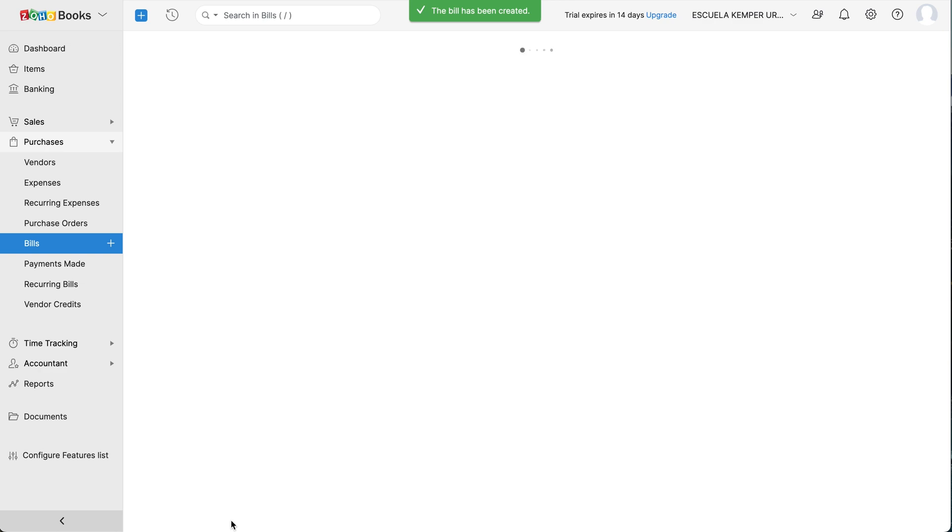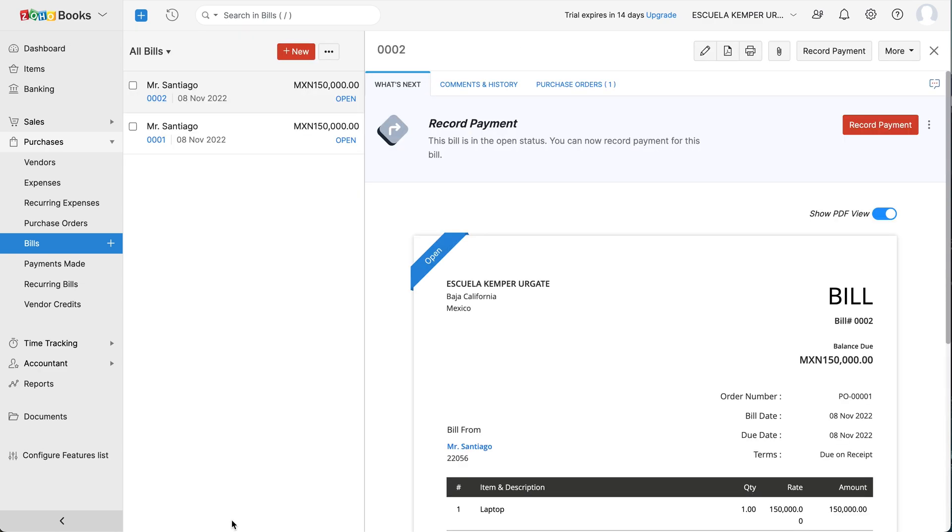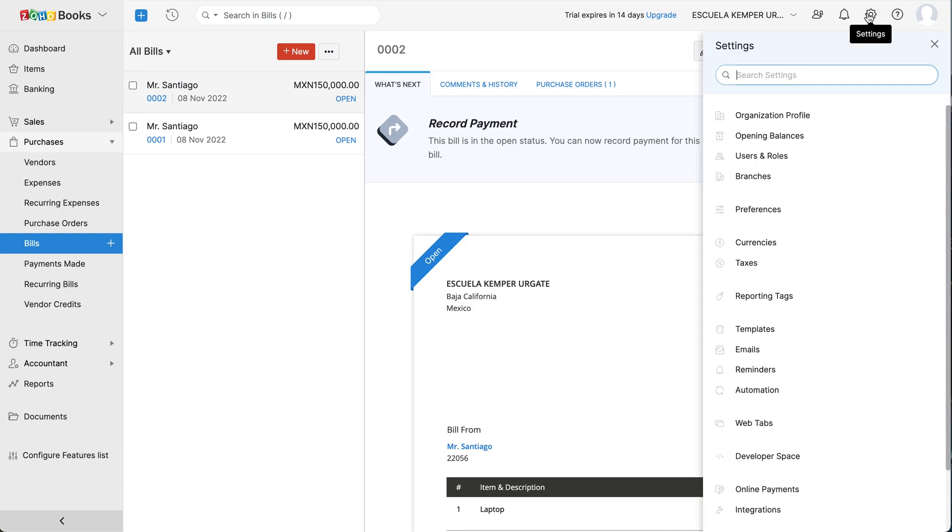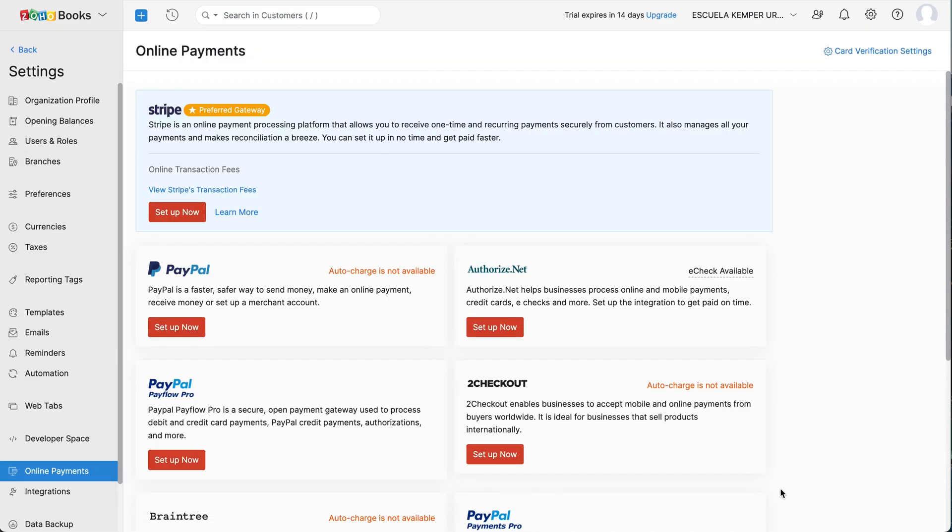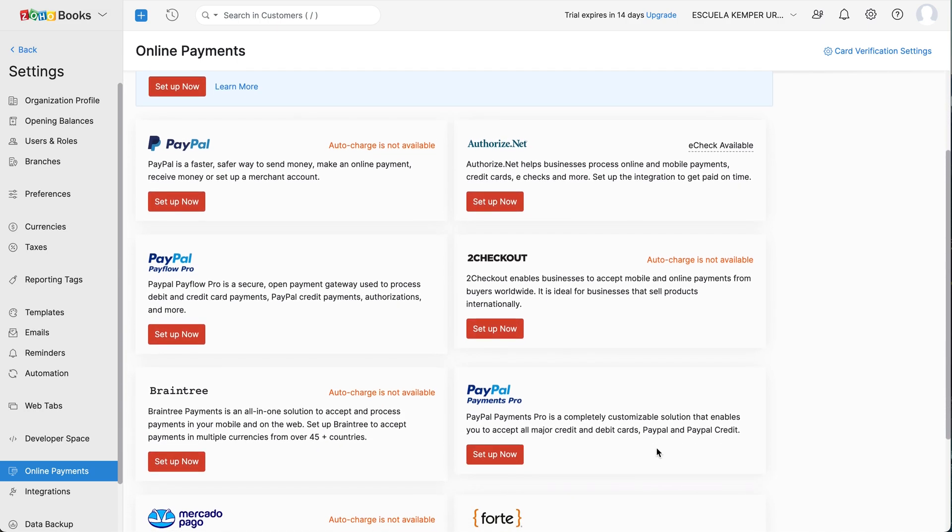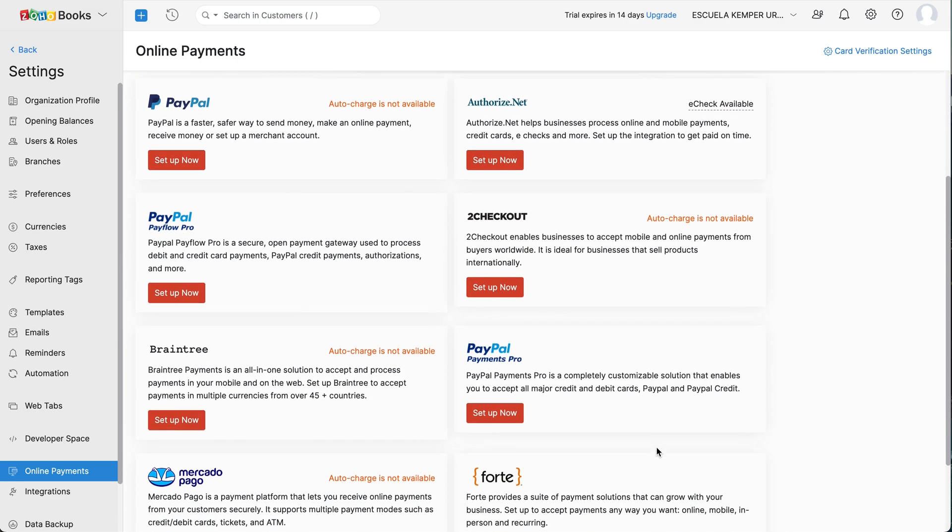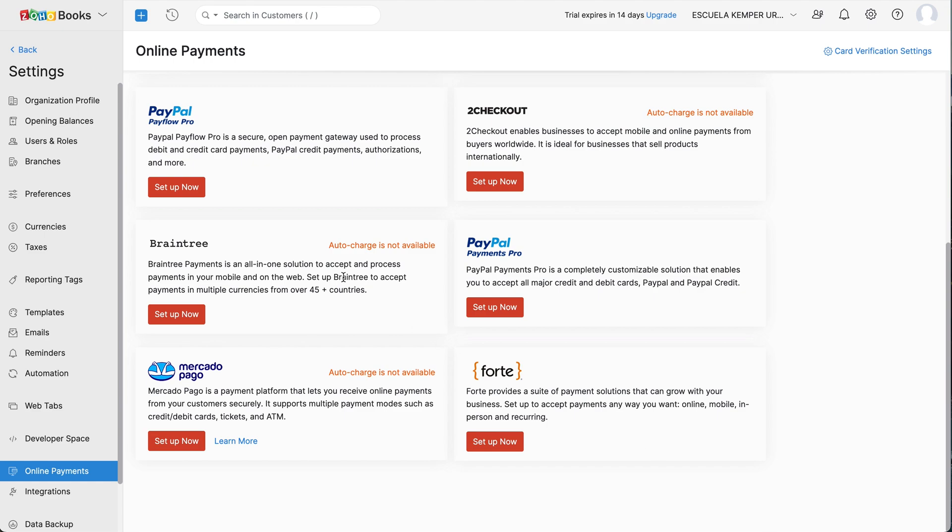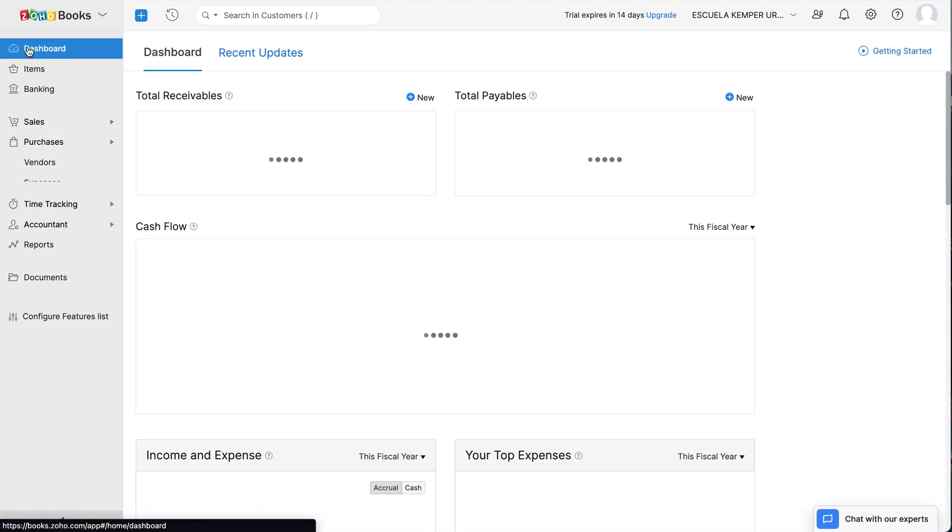Once your bill is created, you can proceed with recording payments to your vendors. Go to Settings and click Online Payments. Zoho Books enables you to pay online by integrating with various online payment gateways.